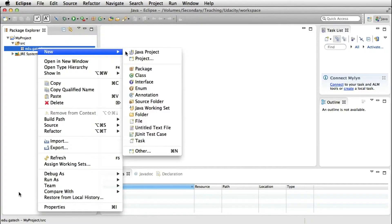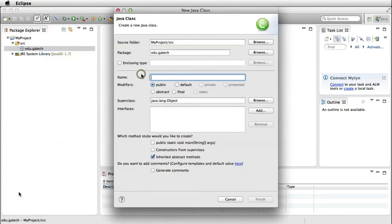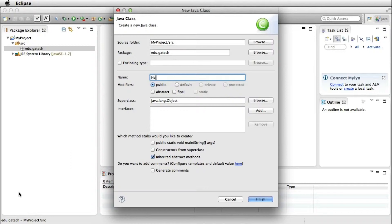So here I can use the contextual menu, select new class, and I'll get another wizard that will allow me to specify the name of the class. I'm not very creative here, so I'm just going to call it hello world.